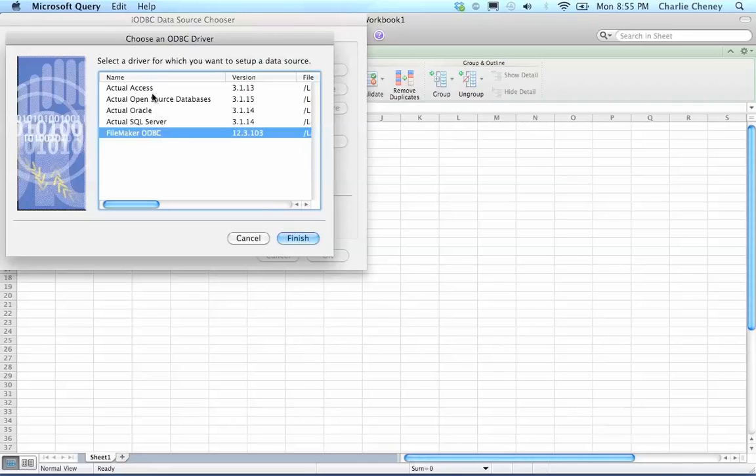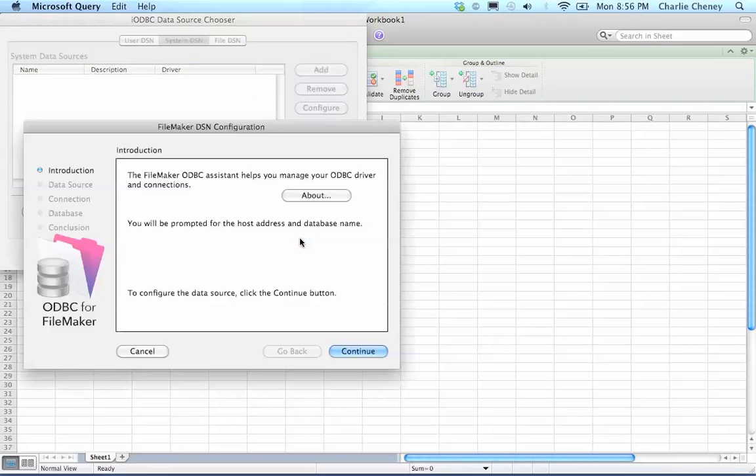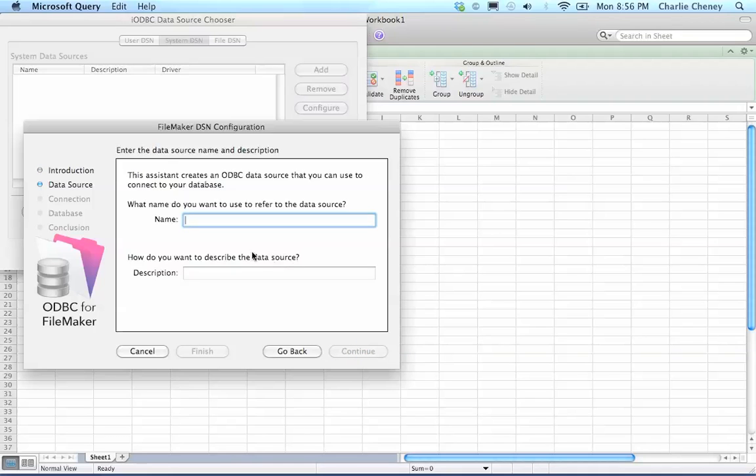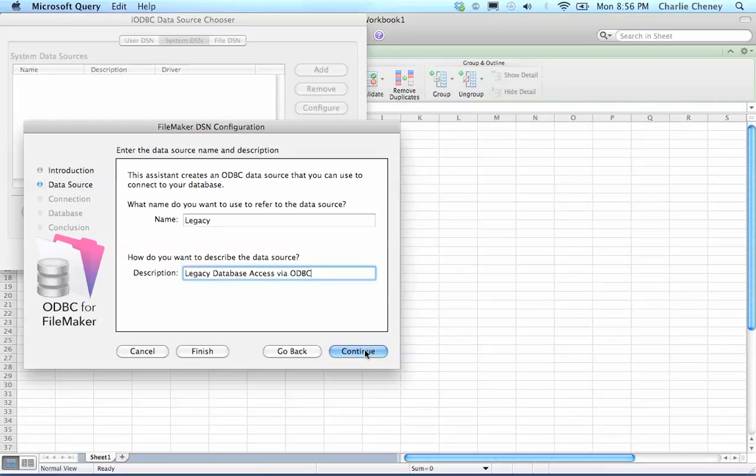It'll give you this Choose an ODBC driver menu. You'll probably only see FileMaker ODBC in here. But these are all the drivers that Actual installed from the Actual ODBC pack as well. Click FileMaker ODBC. We can ignore the Actuals for now. After we click that, it will walk us through naming it and configuring it. It's a FileMaker DSN configuration for this data source. We'll name it Legacy. And the description can be whatever you want. It could be the same thing or you could be more verbose if you want.